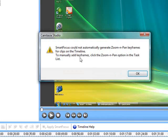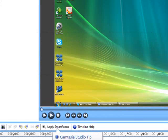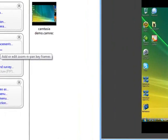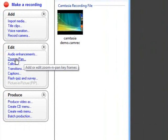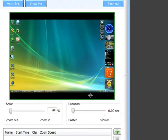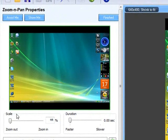I'll go ahead and click OK. Now it says it cannot automatically generate zoom and pan keyframes. All you have to do is click OK, and you have to do it manually. Go over to the Edit menu right here and click Zoom and Pan.